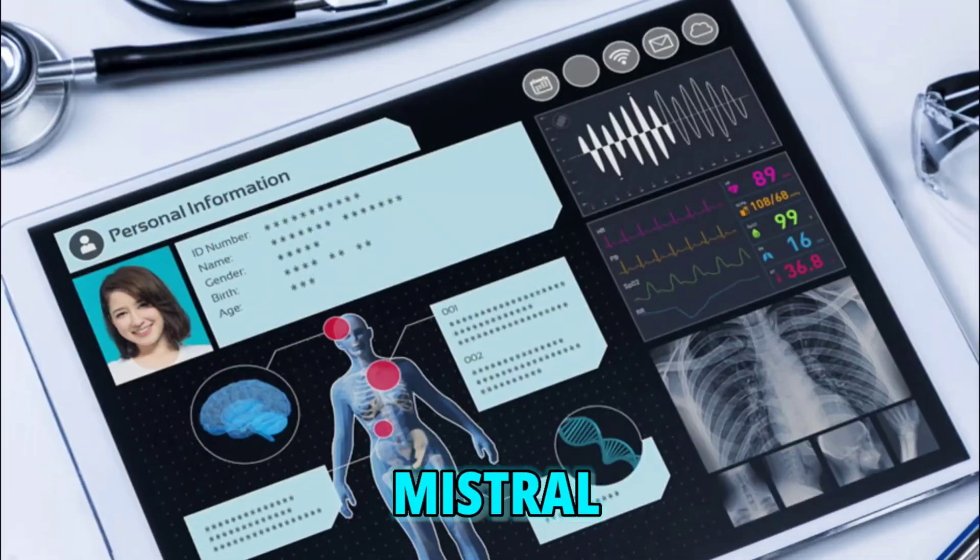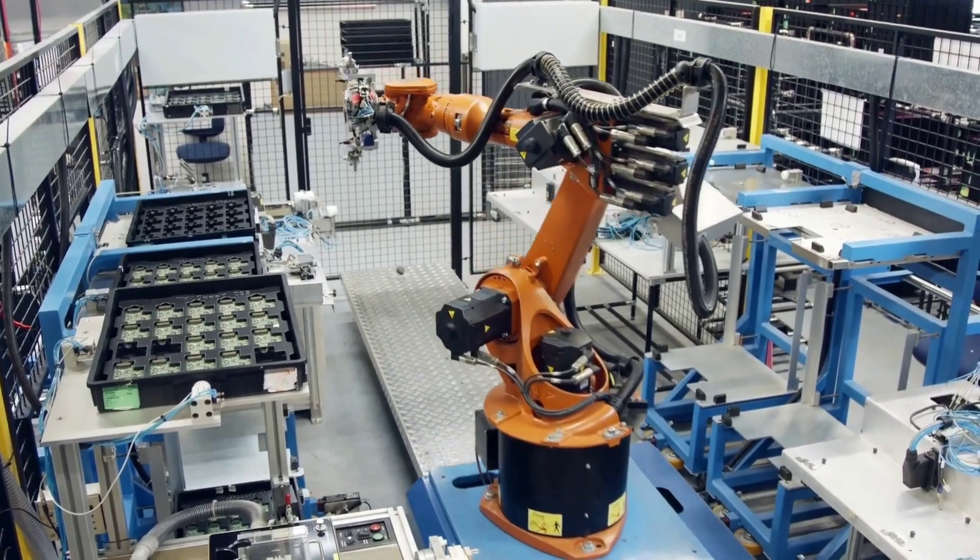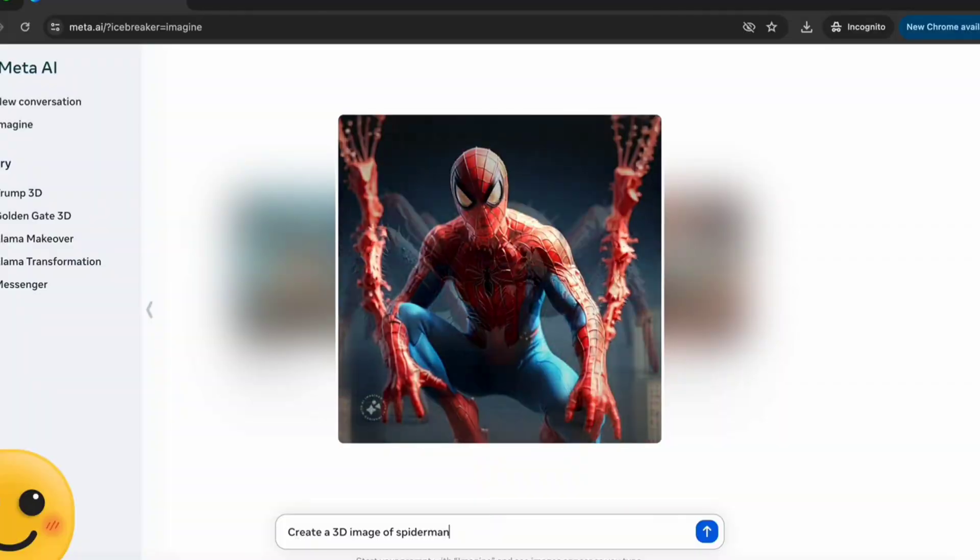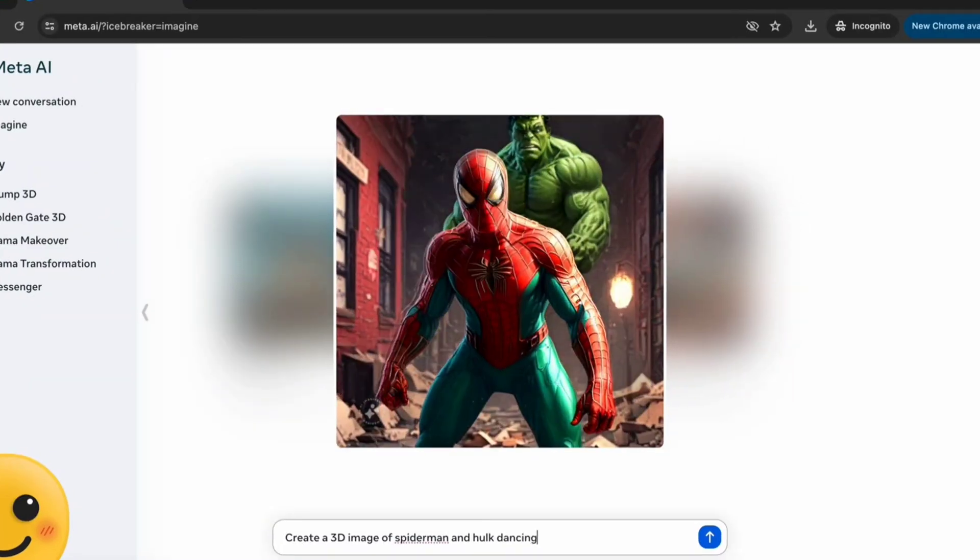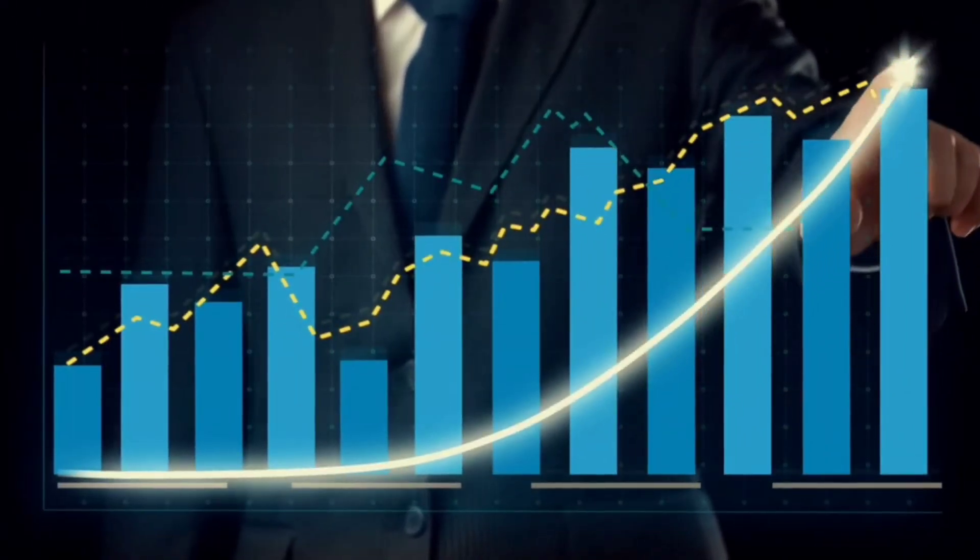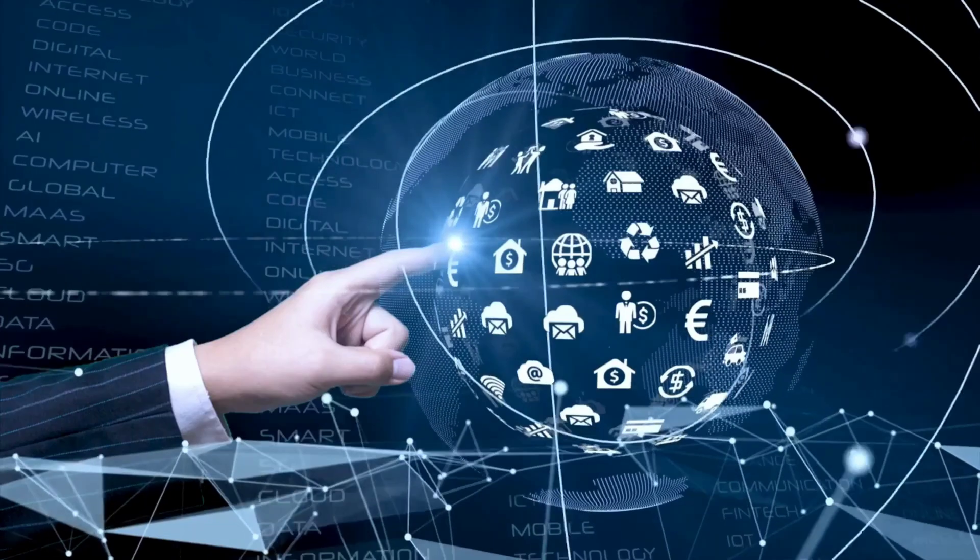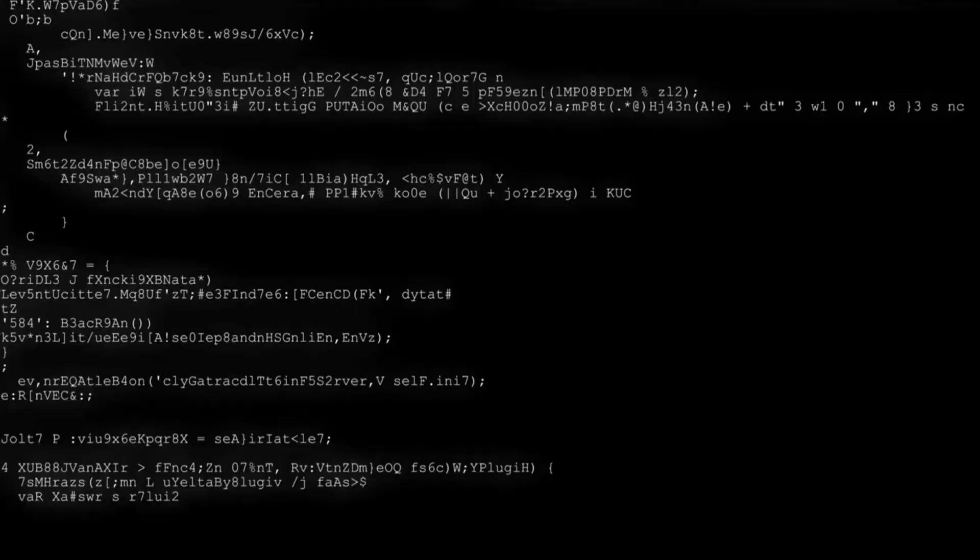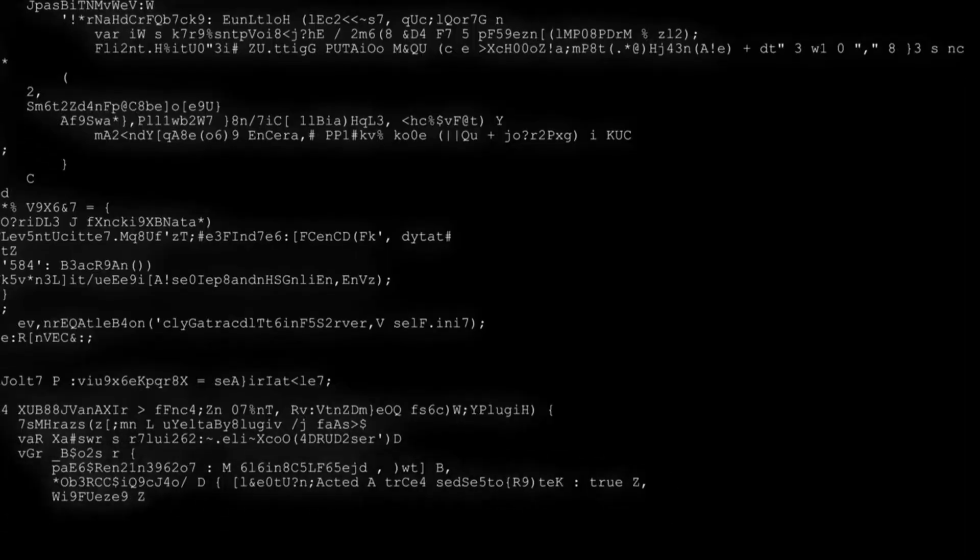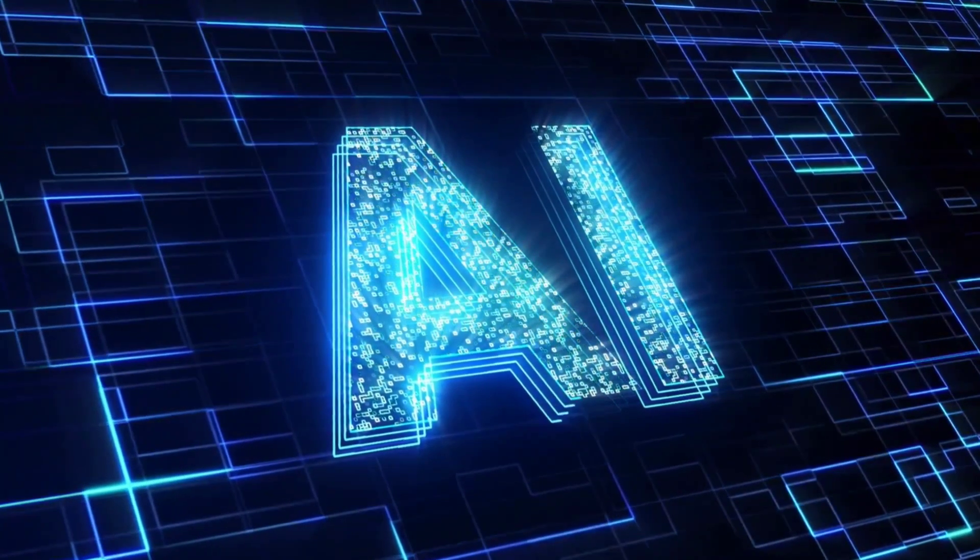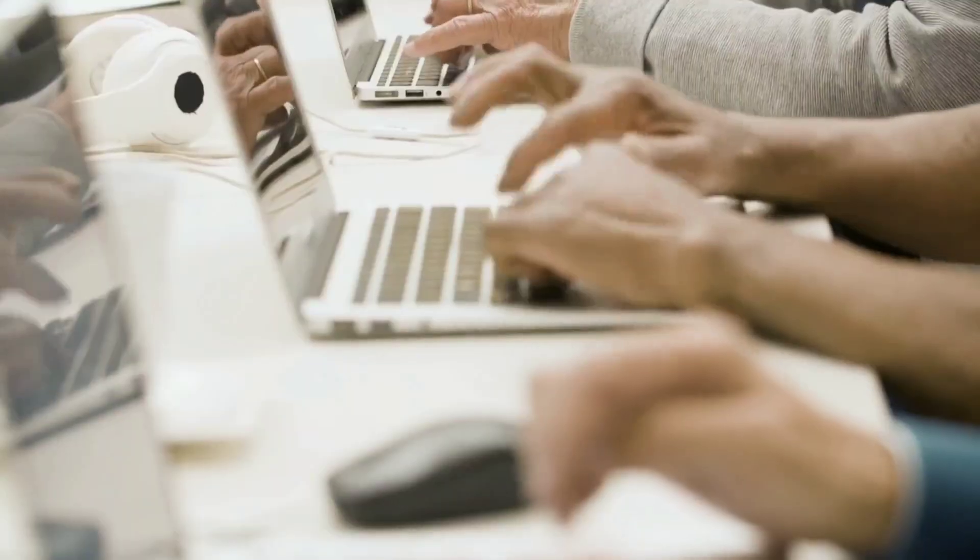See, Mistral operates on a different level. They drop open source updates seemingly out of nowhere without much fanfare or pre-announcement. It's a treasure hunt. Find the download link, test it out and see how it stacks up. It really shows their agility and innovation, especially considering they don't have the backing of a mega corporation like Meta.